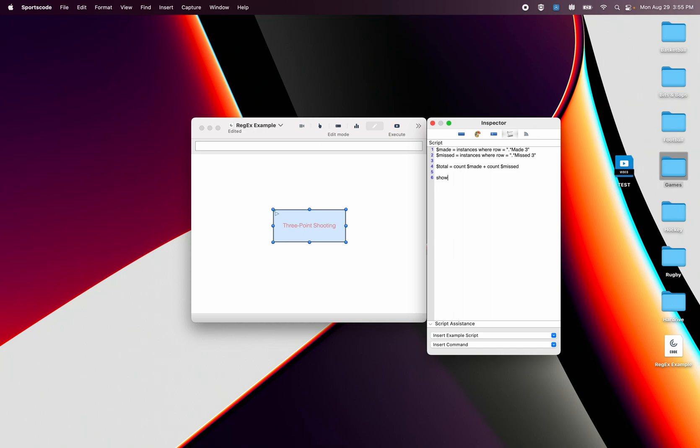So we'll go now show, we'll go count, it's going to be a long one so show count made and I'm going to add my divider there plus total. I don't have to go count total because the total has already been counted.